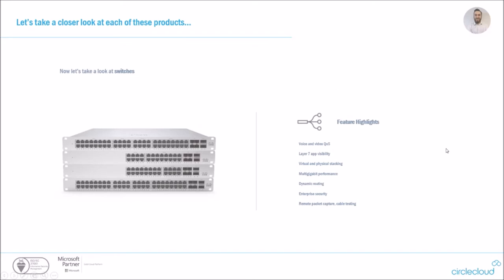So we'll take a little look at switches. Feature highlights here: you've got your voice and video QoS, layer seven app visibility. Now, for those who don't know what layer seven is, I'll explain this a little bit more in our technical demo where it's easier to see. These switches are capable of virtual and physical stacking. So you don't actually need to sit and cable the switches together to create a stack. Multi gigabit performance and all the other features you would expect on these sort of switches, such as dynamic routing and enterprise security and remote packet capture and cable testing.